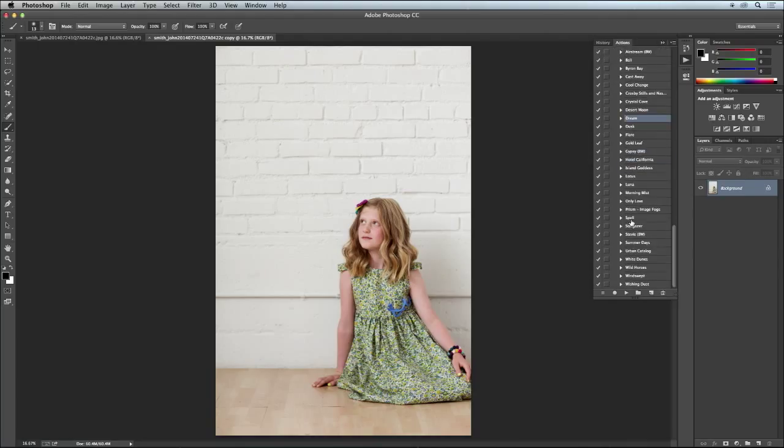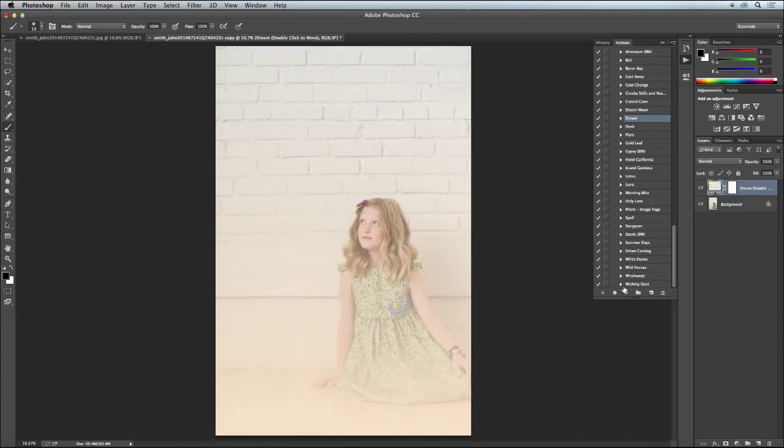They do all different things. I'll show you a couple of them, but this is the one that she's given everybody. It's called Dream and it's a great gradient.